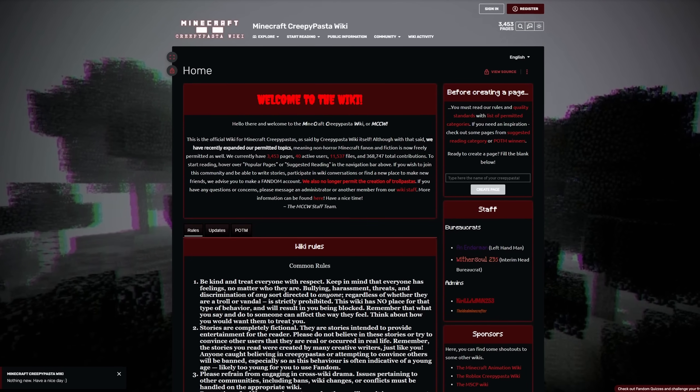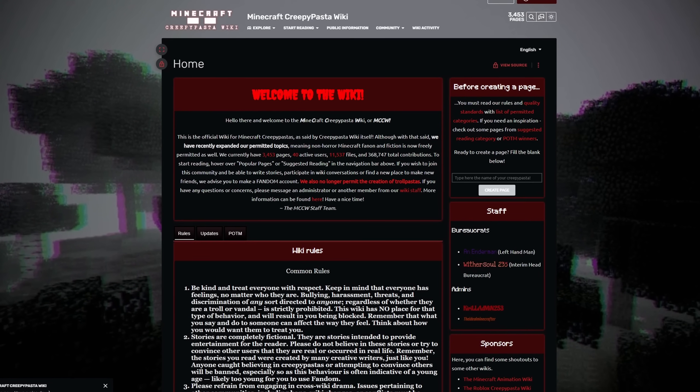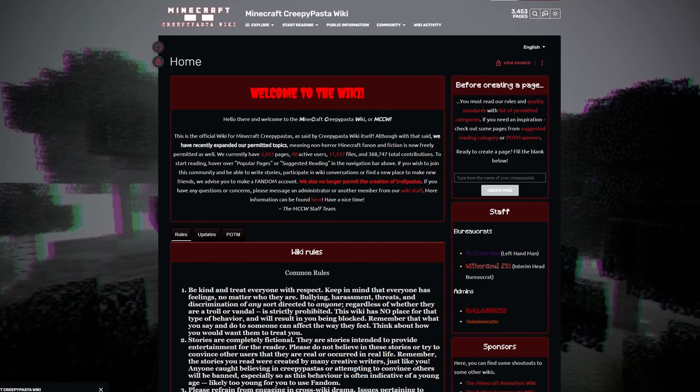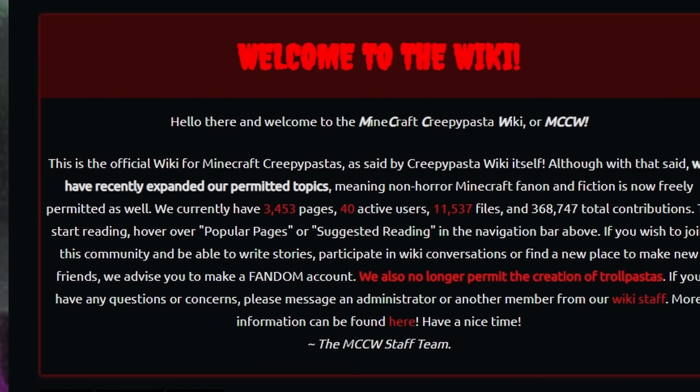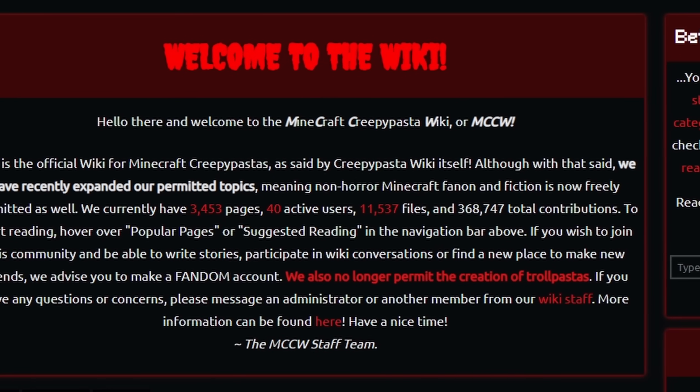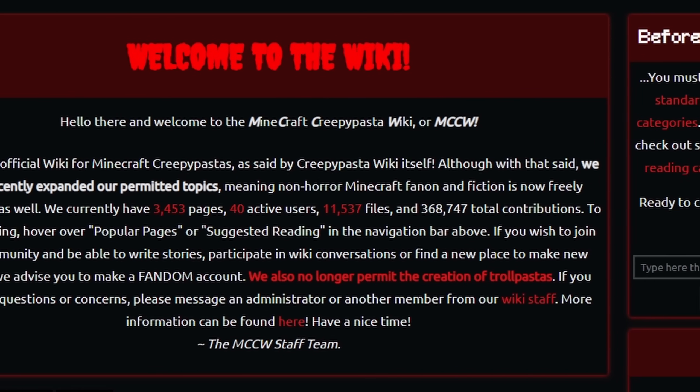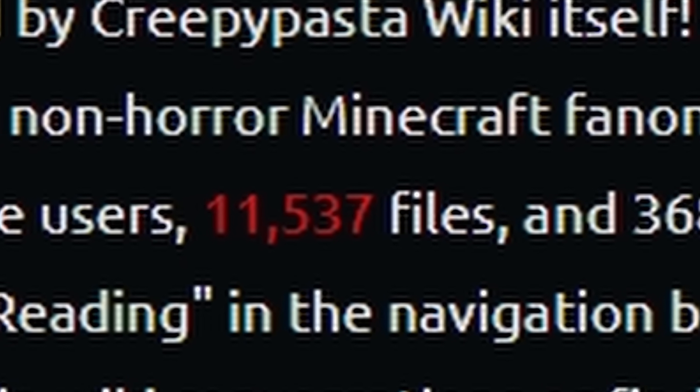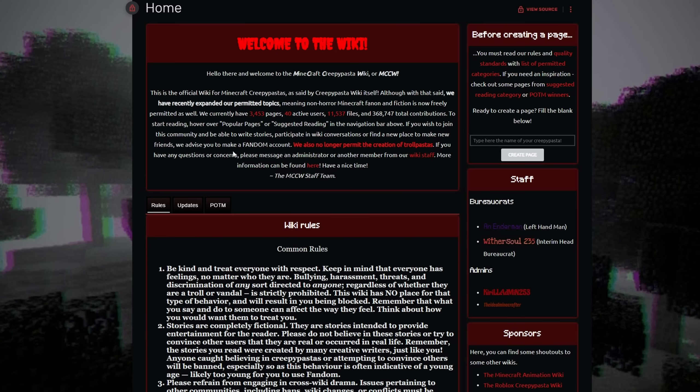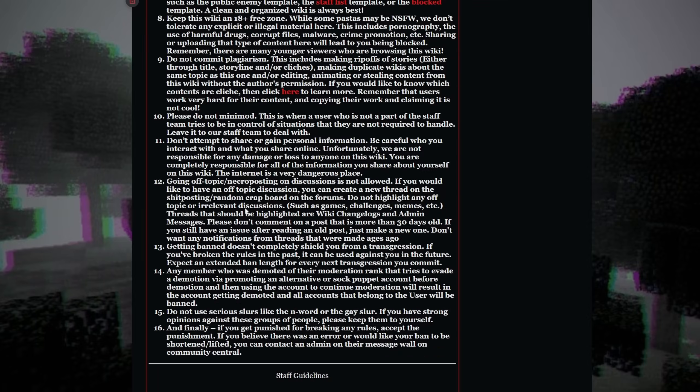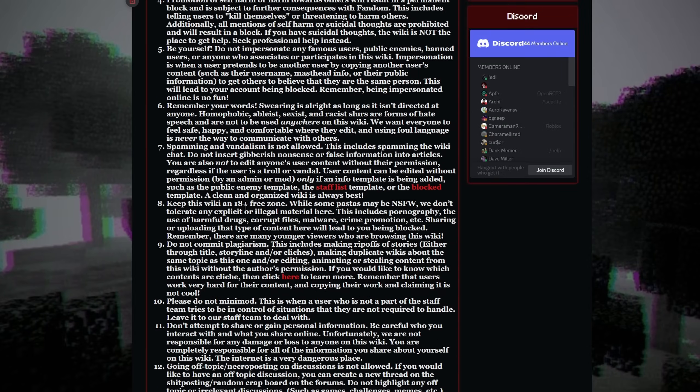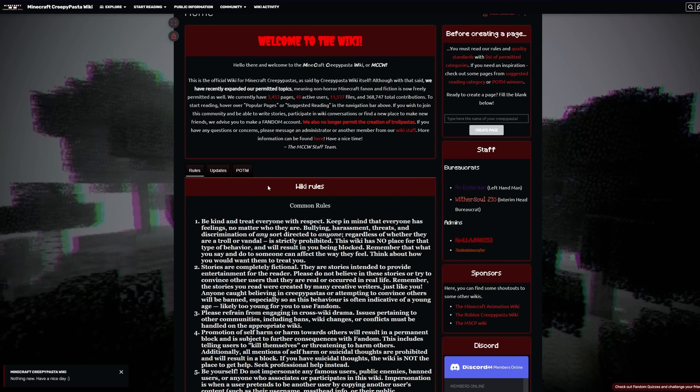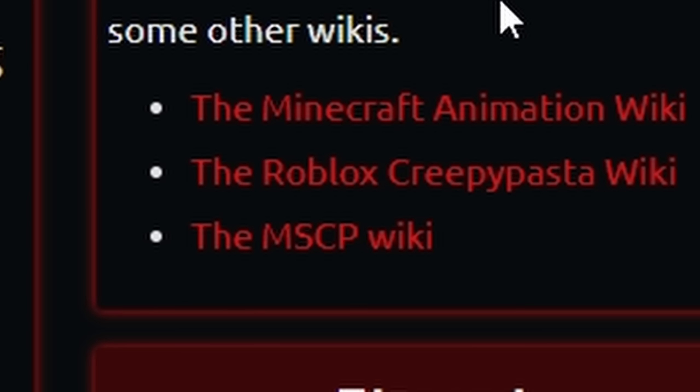Moving on to our next wiki, we have the Minecraft Creepypasta wiki. Now, I'm not going to spend too long on this one because I find creepypastas incredibly boring to read. But if you're interested in that stuff, I'm sure this is chock full of cringe. One thing I like about this website is the absolute war memorial of rules that you're presented with at the start. Look at this block of text. But what I did notice is over here in the sponsor section, we have three more wikis.